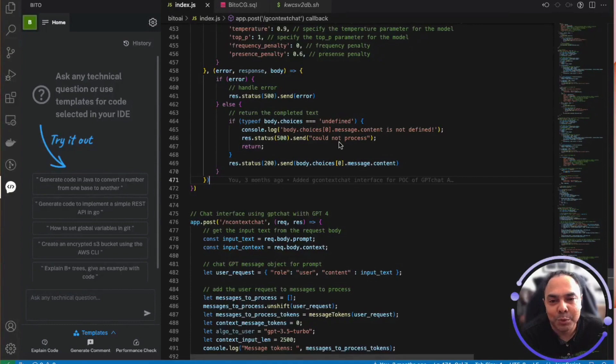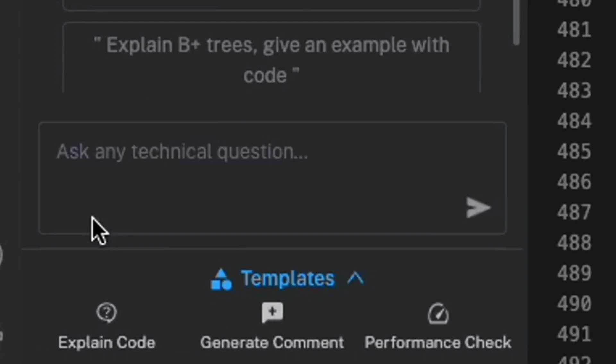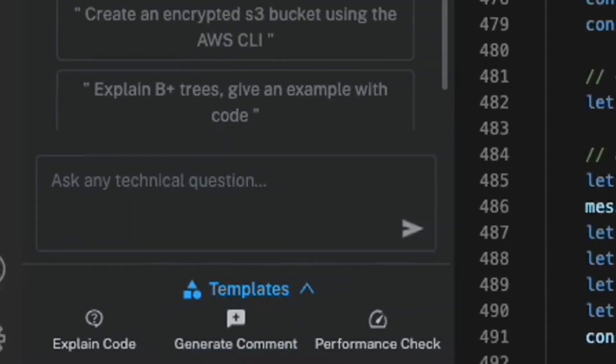Hi all. Bitto provides a lot of shortcuts which can be accessed via context menu as well as shortcuts under the templates section in your Bitto panel.